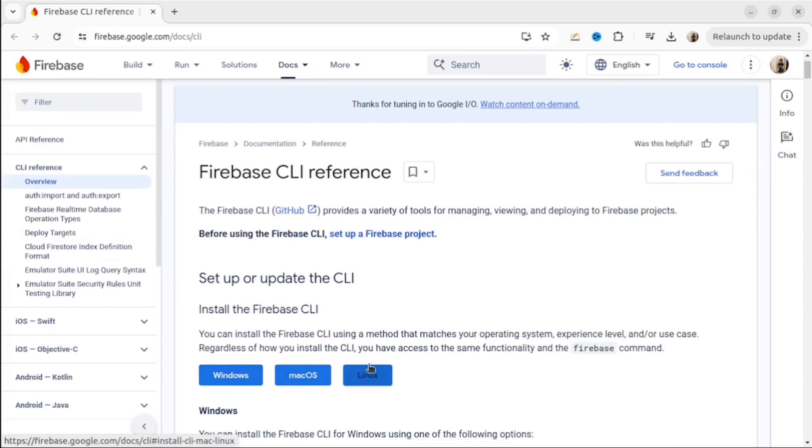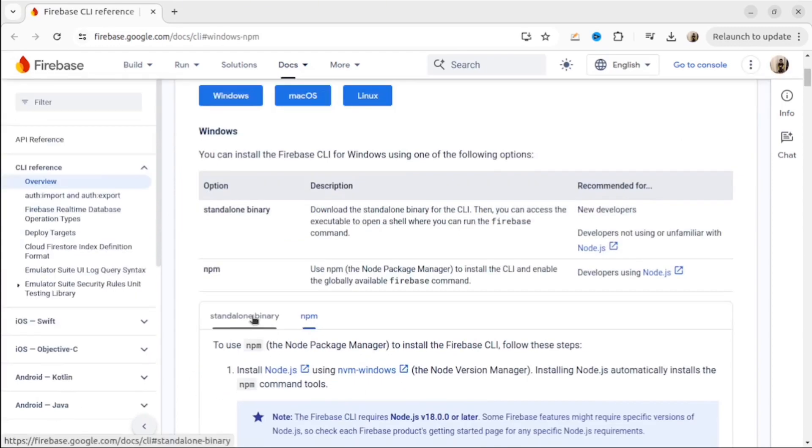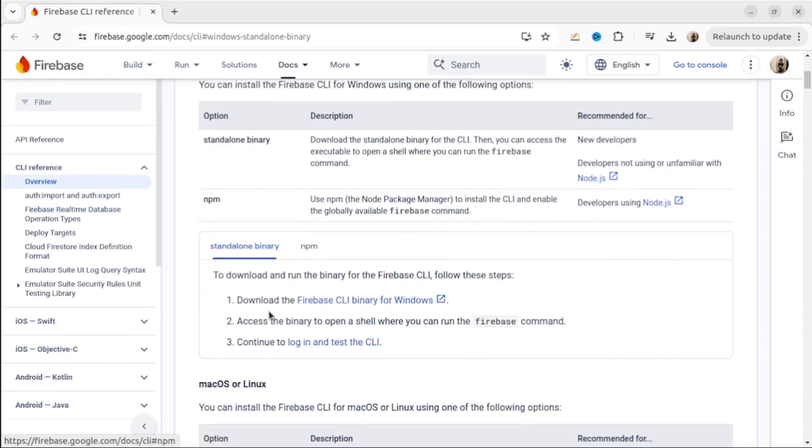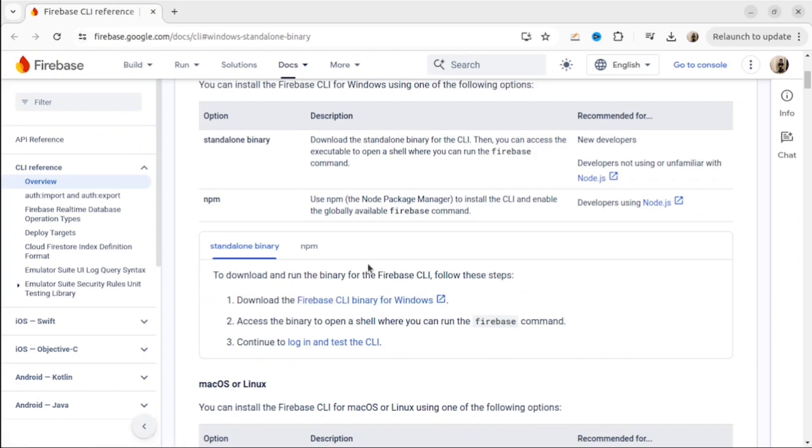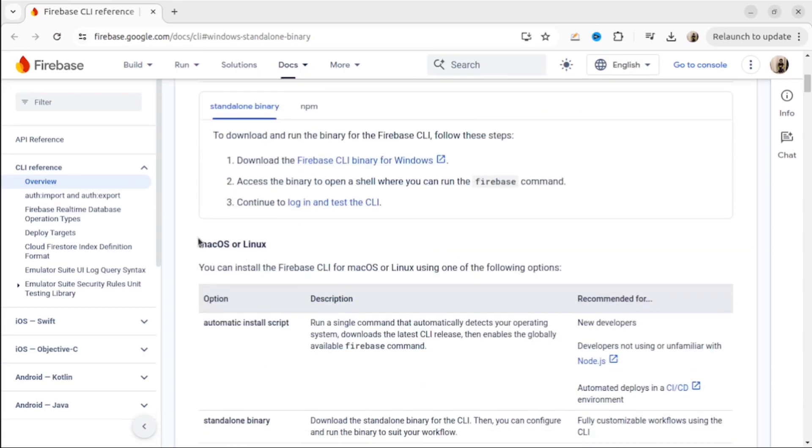If you work with Windows, then you can download the binary directly from the Firebase website. This is the link, I'll share it in the comments below. Just download it and run the .exe file. You also can use npm to set it up. It will be the same as for Mac or Linux.